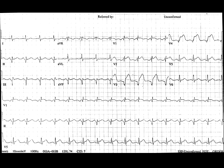This tracing was taken from a 67-year-old man who presented with severe chest pain lasting 5 hours. What do you notice? The most striking abnormality is ST elevation in leads V1 to V5, greatest in lead V4 at 4 to 5 millimeters.